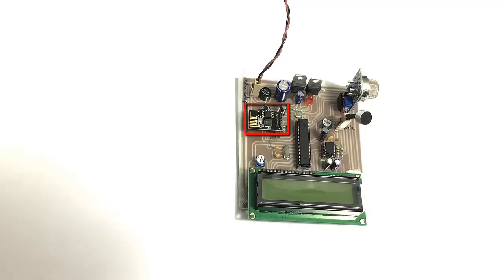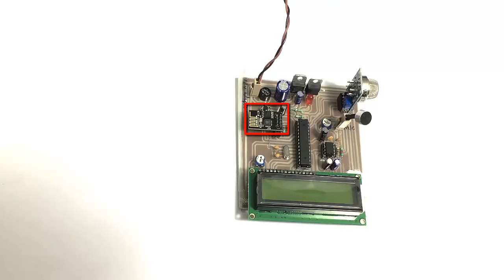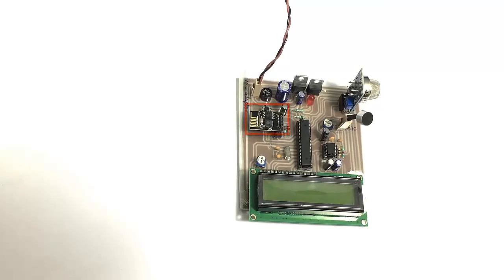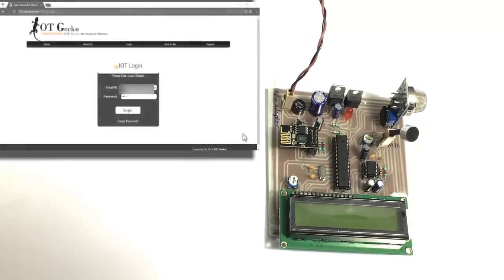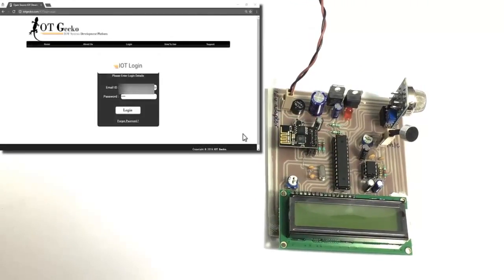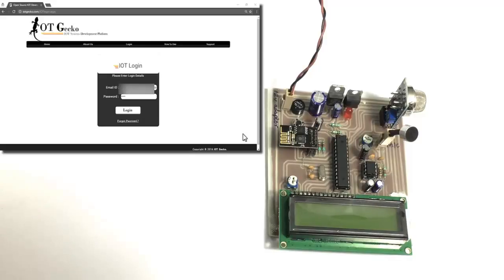We have a Wi-Fi modem here which is used to connect to the internet. Over the internet we have an IoT Gateco platform, so we use IoT Gateco to monitor the system over the internet.